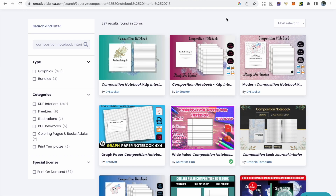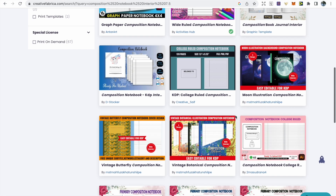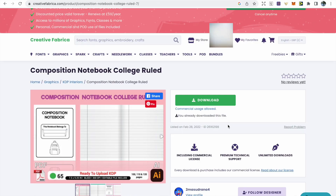For the interior, we're going to use Creative Fabrica, a digital marketplace that has interiors, fonts, and many tools useful for our KDP business. Type composition notebook at the top, search for the size and page count you need, and make sure commercial usage is allowed, then download it. There's a link in the description for an all-access free trial giving access to Creative Fabrica's graphics, fonts, classes, and more. The subscription renews at $9 a month with personal, commercial, and full print-on-demand use of all files, and you can cancel anytime. This saves a lot of time compared to creating interior lines manually in Canva.